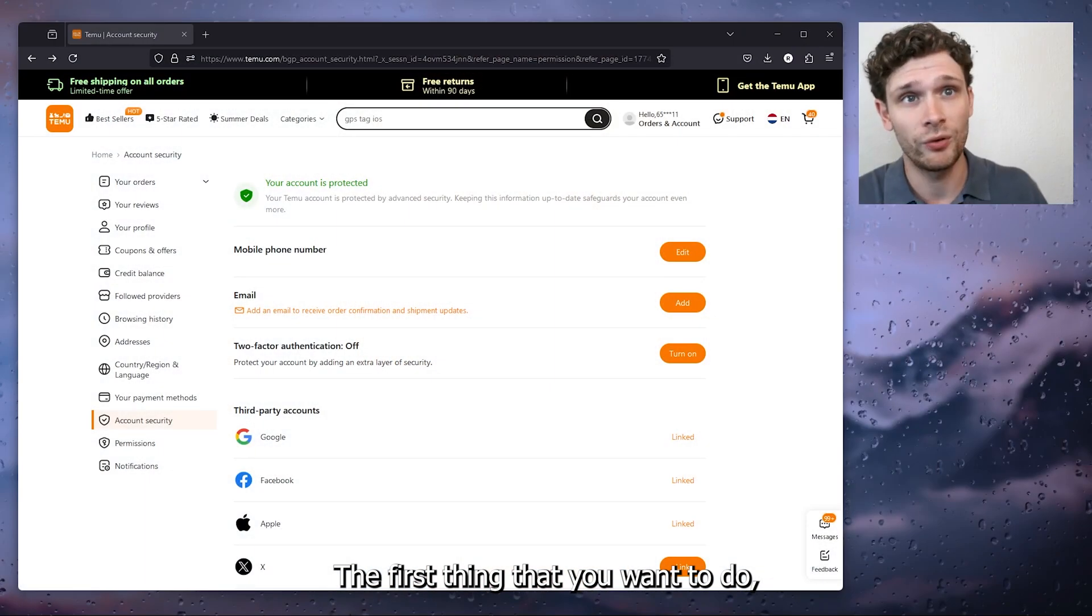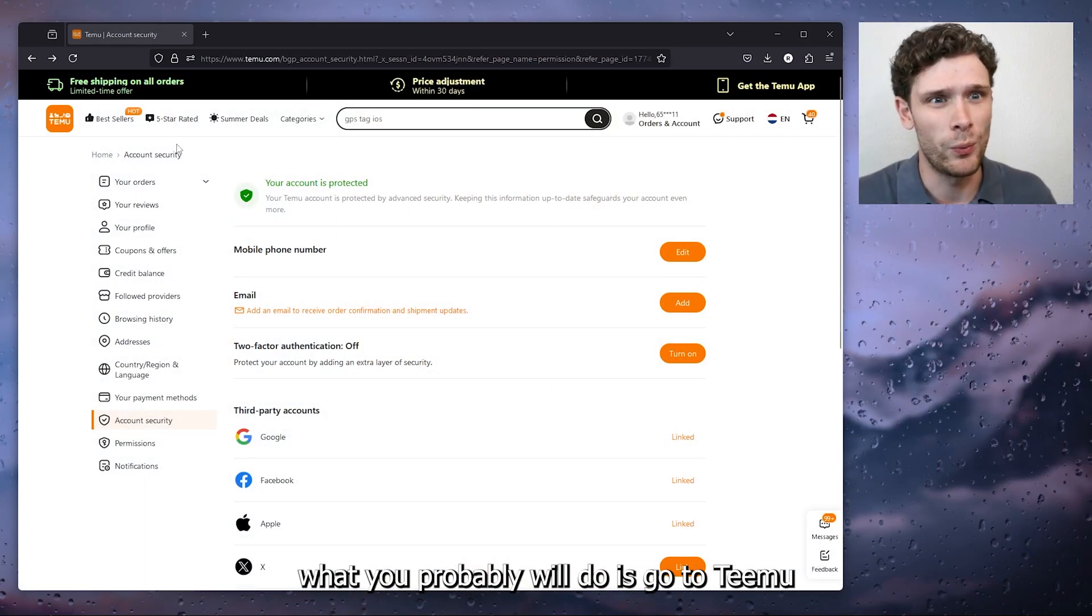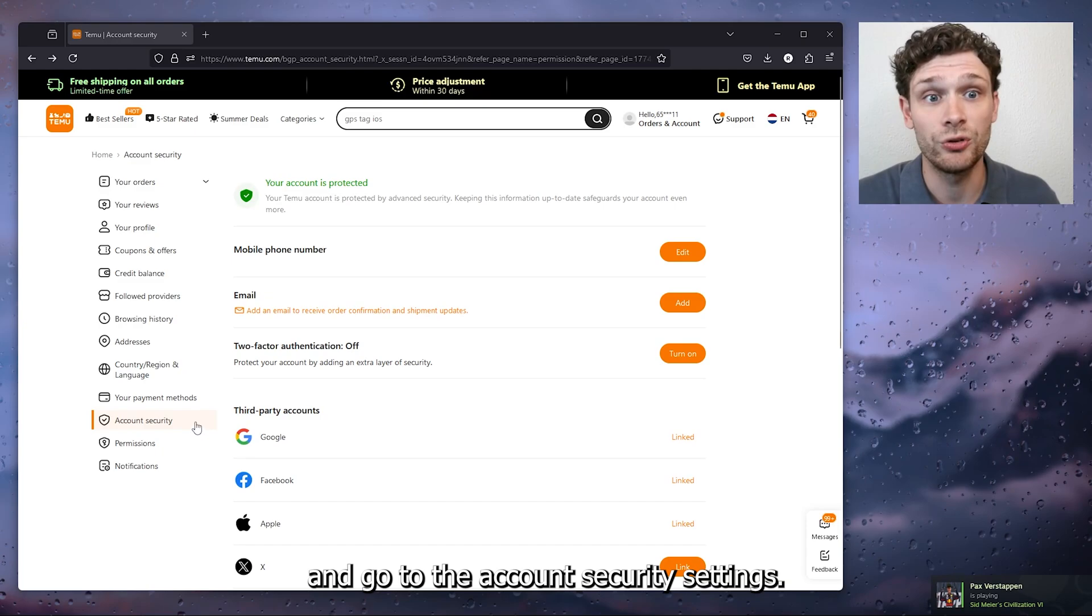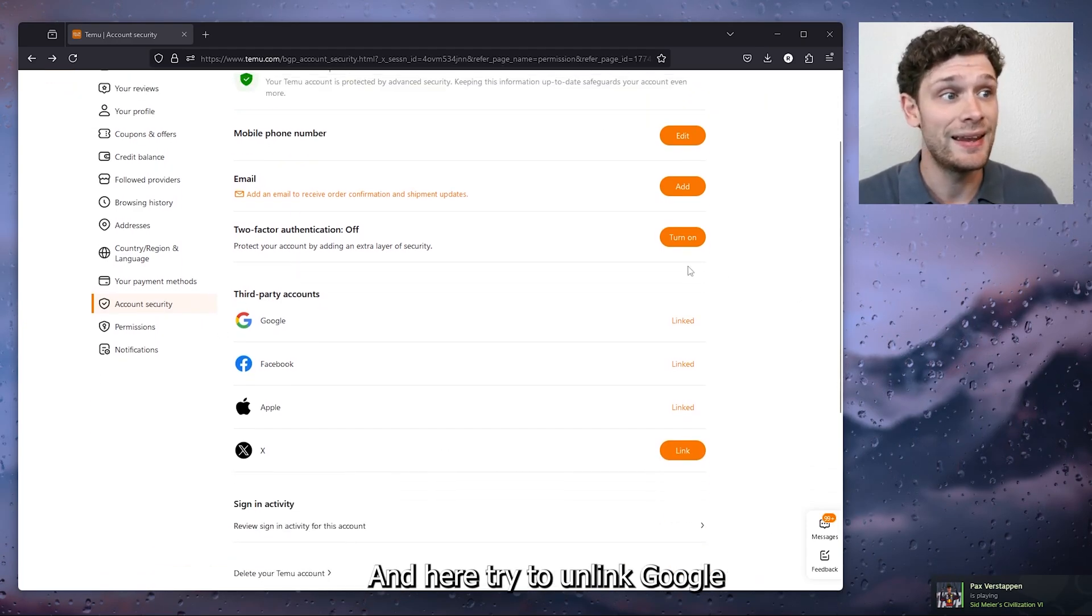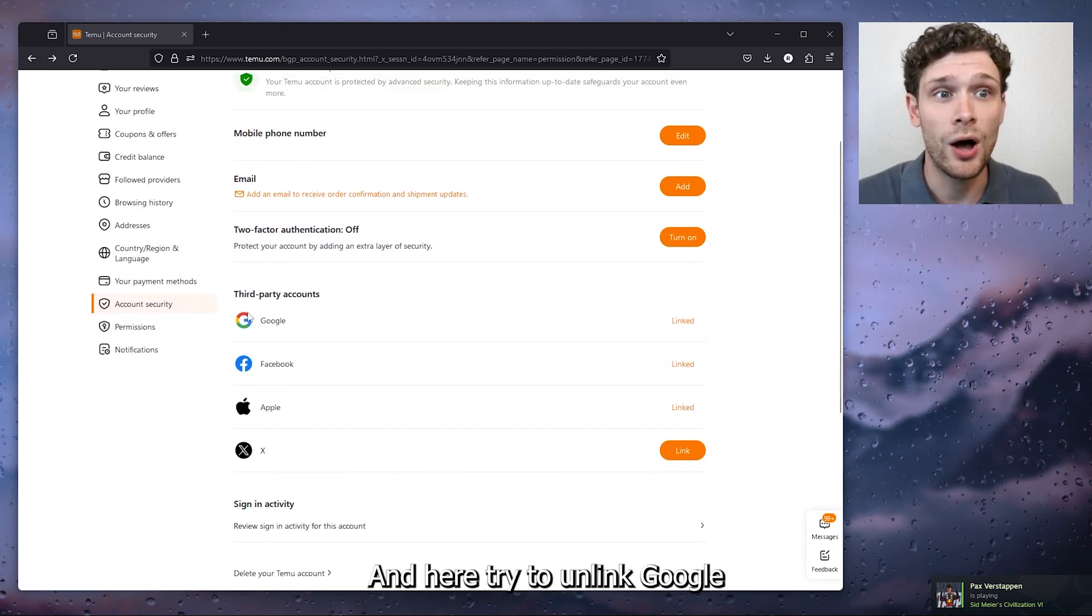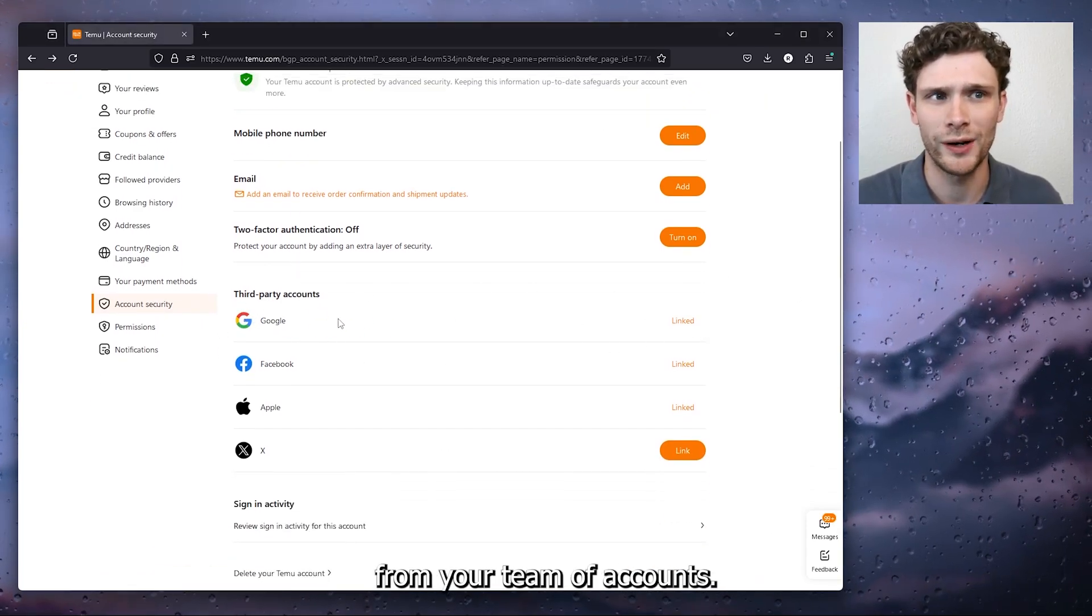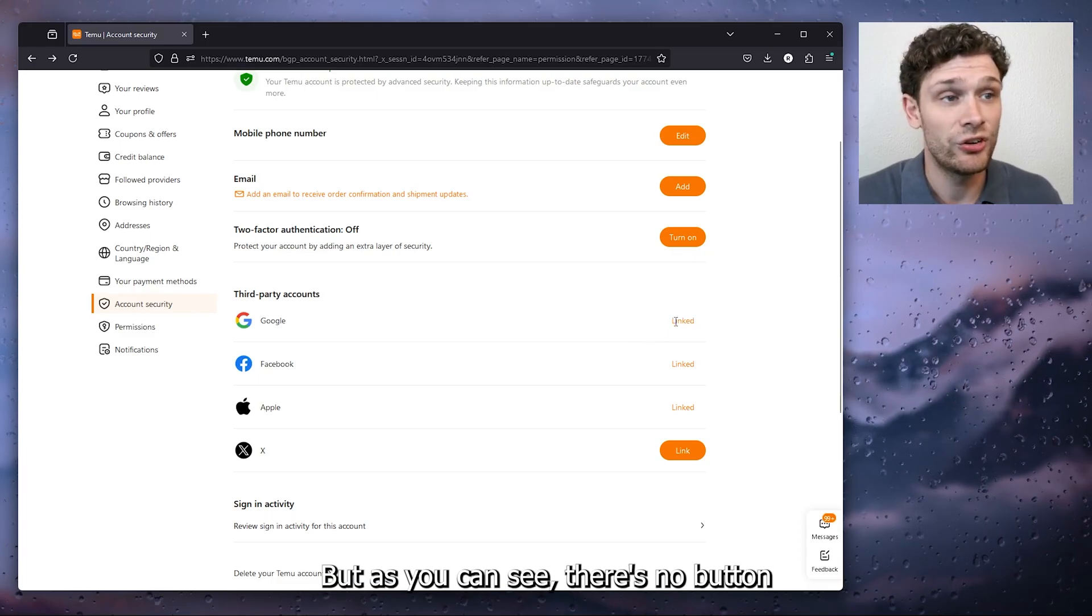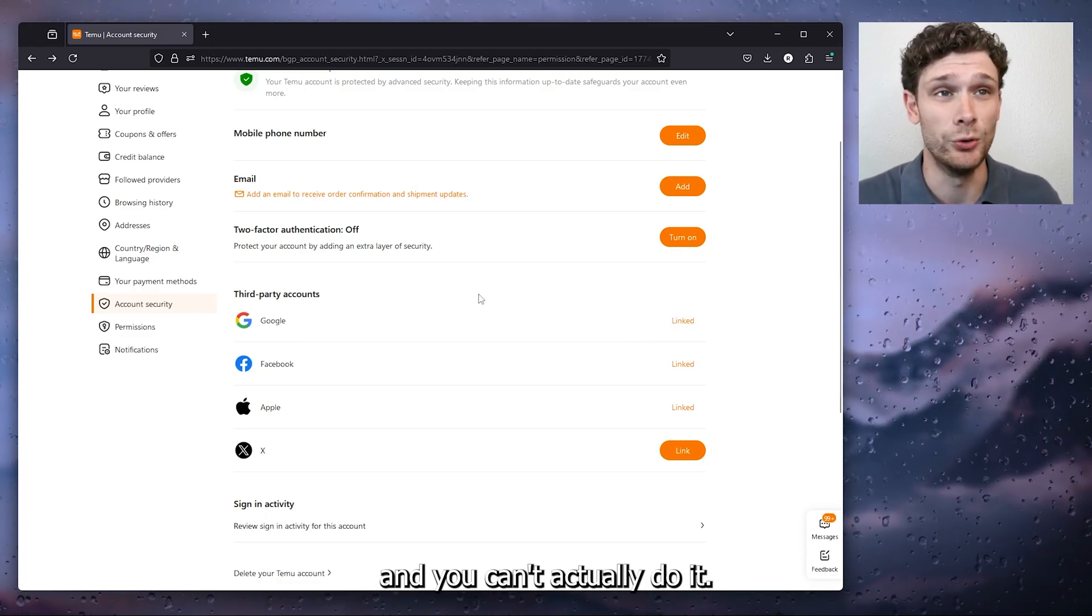The first thing that you want to do is go to Temu and go to the account security settings and here try to unlink Google from your Temu account. But as you can see there's no button and you can't actually do it.